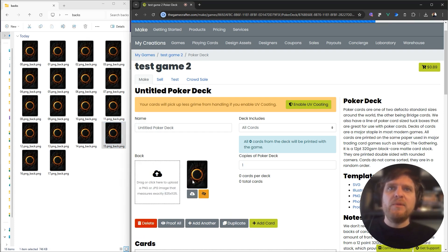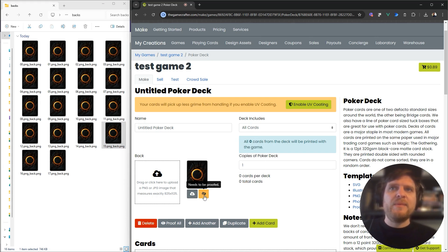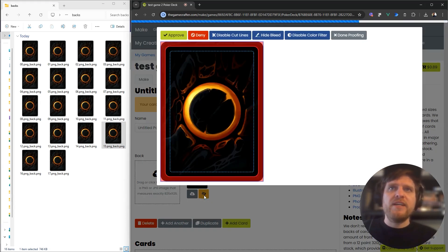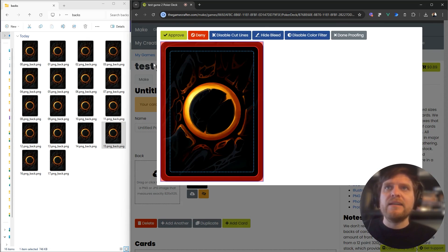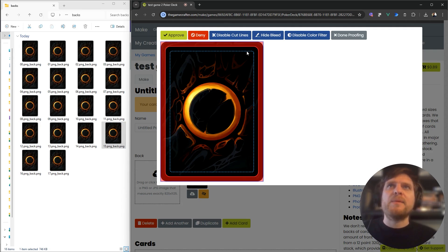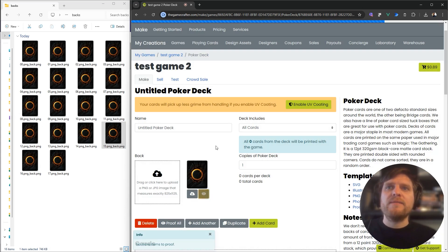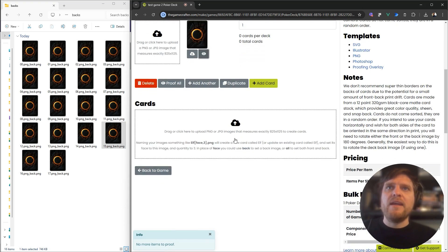It'll upload, and then it's going to tell me that it needs to be proofed. That's just saying, hey, double check it. Does it look all right? The red here is the bleed area, and it's going to cut it here. So this is what the card will look like. Yes, I'm happy with that. I can approve that. And then it's time to upload my fronts.